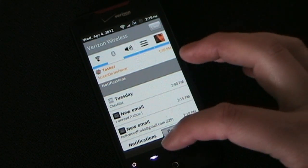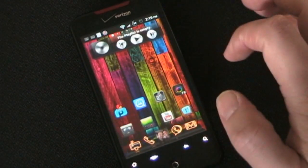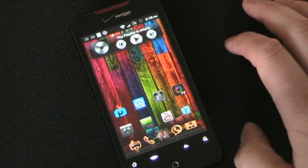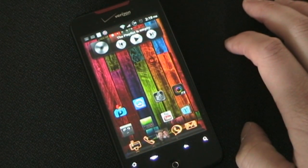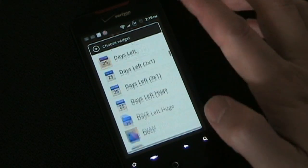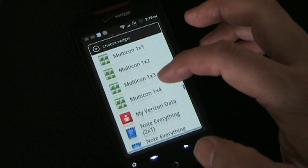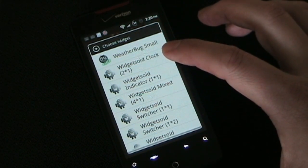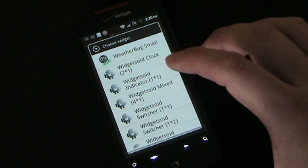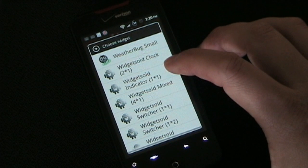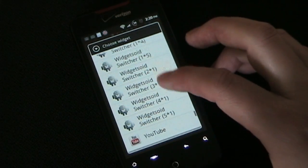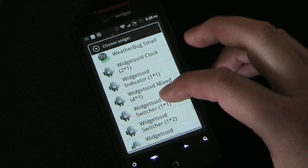So let me take you into the app and show it to you. Once you've installed it, you press anywhere and go to Widgets, just like any other widget. Widgetsoid is at the bottom because it starts with a W. There is a clock you can have and set your own background for, and there are indicators — one of which is a battery level indicator.